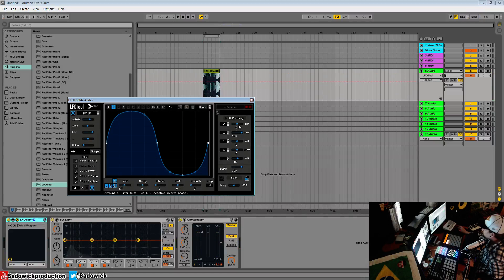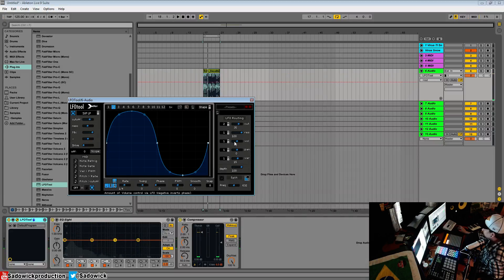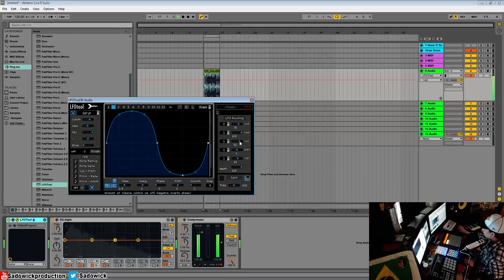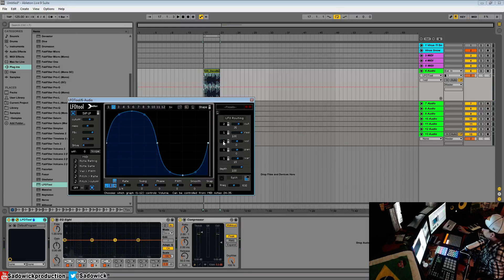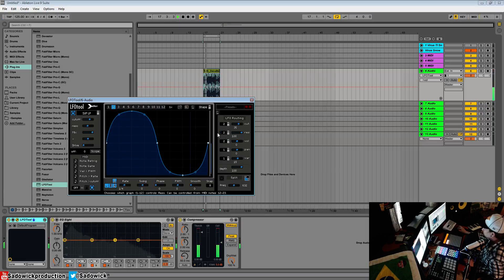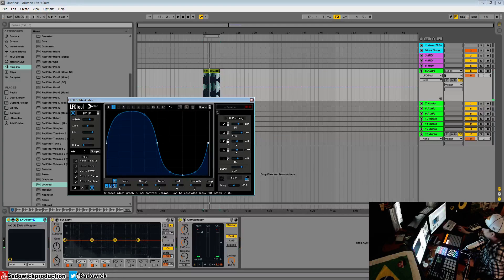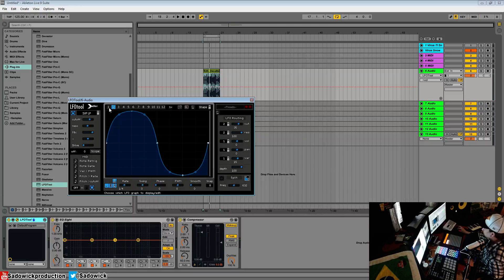Or both. Or all three of the volume. What we'll do is map the volume to two, or the resonance to two, and the volume to one. So we get that pumping effect.